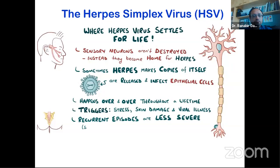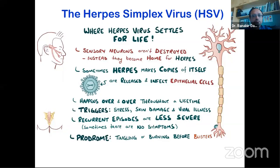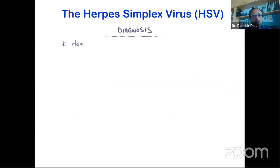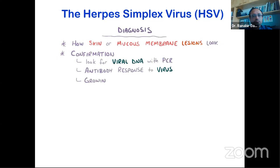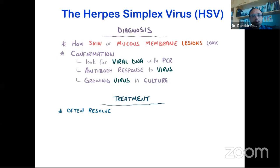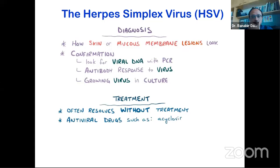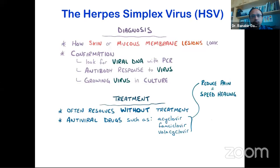Recurrent episodes are usually less severe than the primary infection, and sometimes there are no symptoms at all. When there are symptoms, there might be a characteristic tingling or burning sensation — a prodrome — one or two days before blisters appear. Herpes can be diagnosed based on how lesions look and confirmed with tests for viral DNA like polymerase chain reaction, antibody response, or viral culture. Antiviral drugs like acyclovir, famciclovir, and valacyclovir can be used topically or systemically to reduce pain and speed healing, and work best if taken when the prodrome starts.